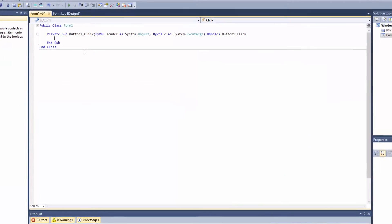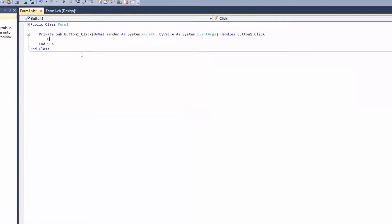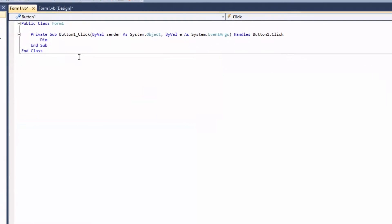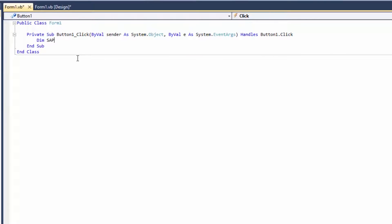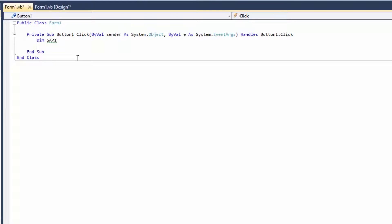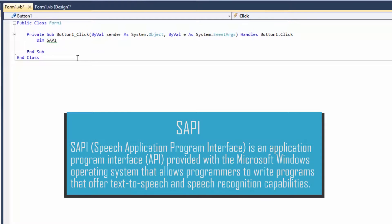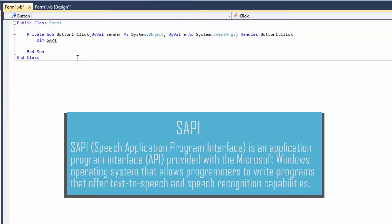And then first I'm gonna define a variable called SAPI. Alright, so let me just explain you quickly that SAPI means SAPI actually stands for Speech Application Program Interface. That's an interface of Windows that allows us to build this kind of text-to-speech or speech recognition software. So yeah, that's for the programmer.